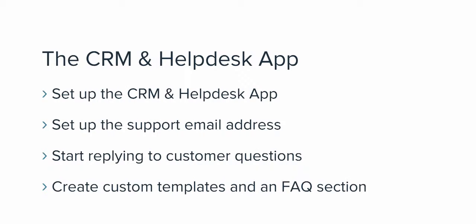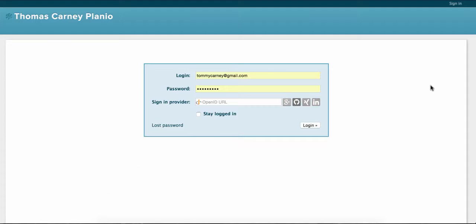And today we're going to jump into five different things. I'm going to show you how to set up the CRM and Helpdesk in Planeo, set up the support email address, start replying to customer emails, and then we'll have a look at how you can create custom headers and footers and order reply templates. Finally, we'll see how we can create an FAQ section. Ready? Let's do this.